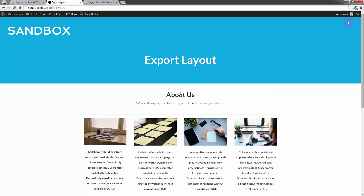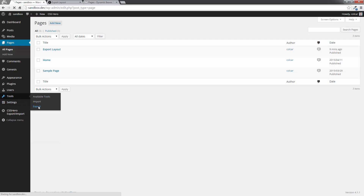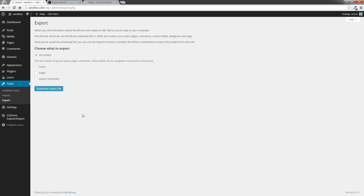We haven't made any changes, but I do have that as a template now. So what we have to do from here — or you might already have your template saved — is go to our Admin Panel, go down to Tools, and then we go to Export. When we click on Export, we're going to have the option of Layout Templates as an option to export. These are your actual Beaver Builder page templates. So let's click on that and download the export file.